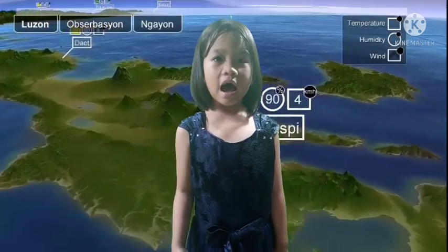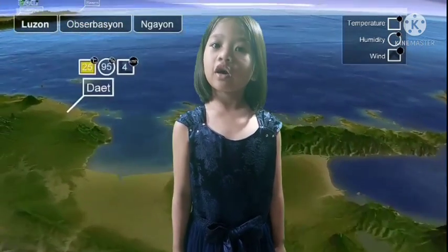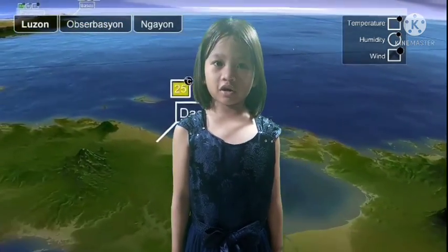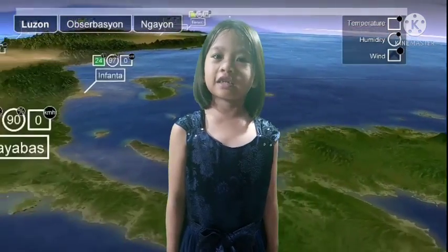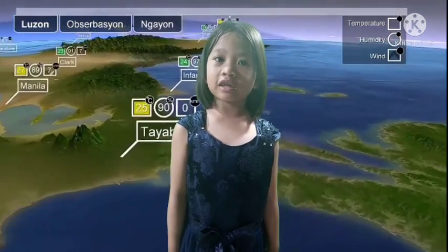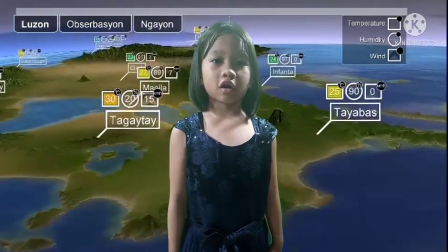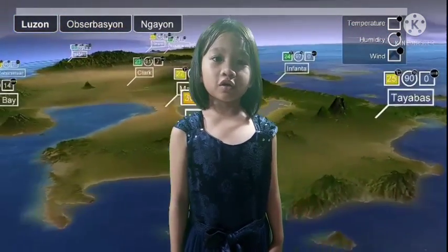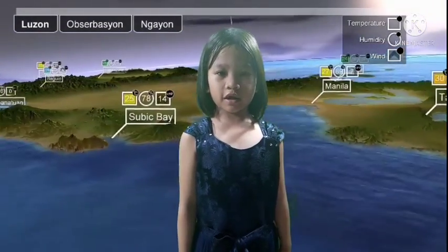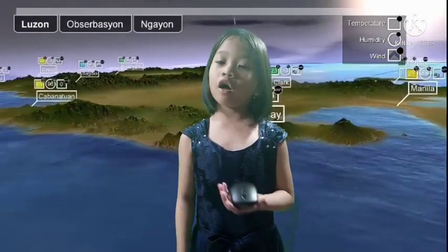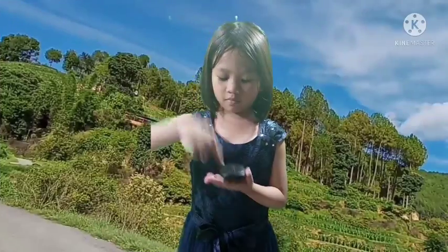Hello Manila. I am your local weather forecaster, Florabellatrix. Let's take a look at the different types of weather with the use of this new weather simulator. All I have to do is to click this button.